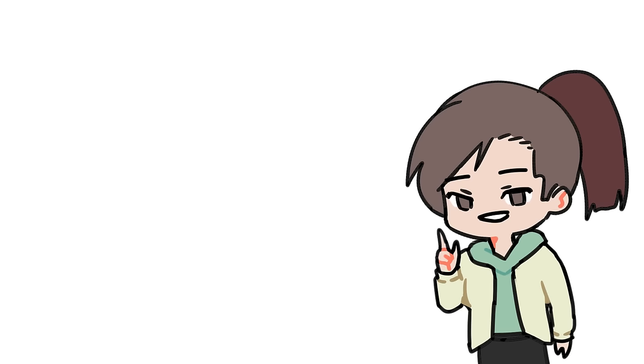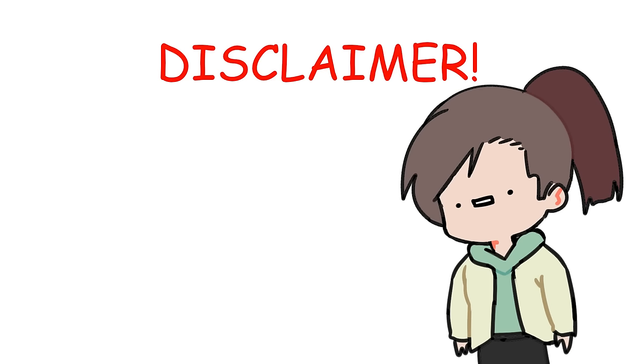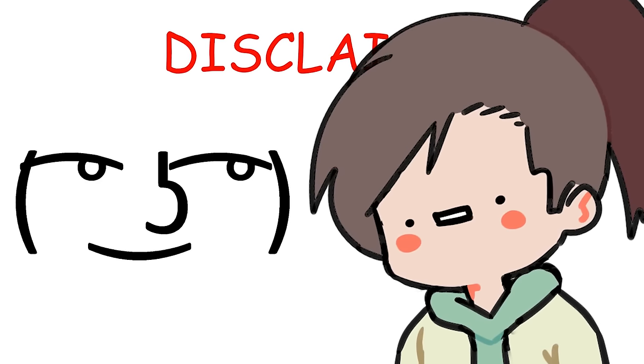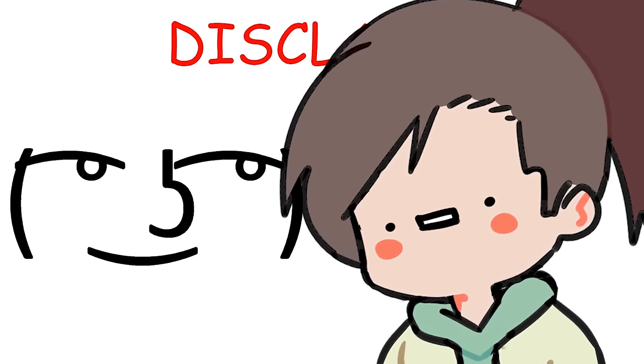Before we get onto the video, just a quick disclaimer that I'm not an expert. In fact, I don't really have a lot of experience in drawing clothing because I don't draw clothes with my characters very often.